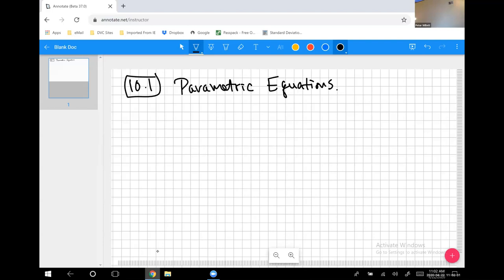Parametric equations describe a certain way to provide information with equations. You've all been exposed to this before under certain contexts. Let me describe the general idea of what it means to have parametric equations and then show you how you've encountered this before.